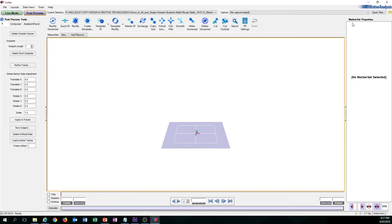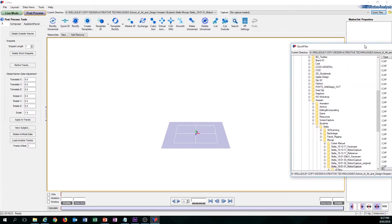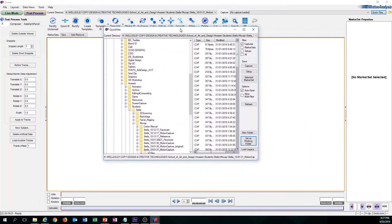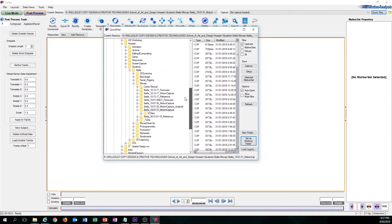Once you go over to this right hand side here, go ahead and click on Quick Files. A window will pop up and you need to now locate where your mocap files are. I've done that already off screen. As you can see over here, I've located my files.